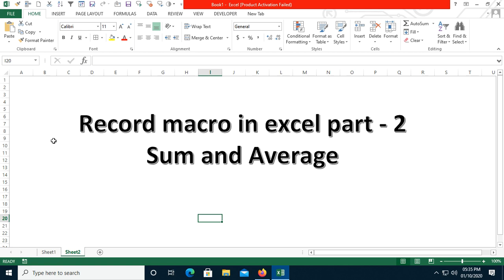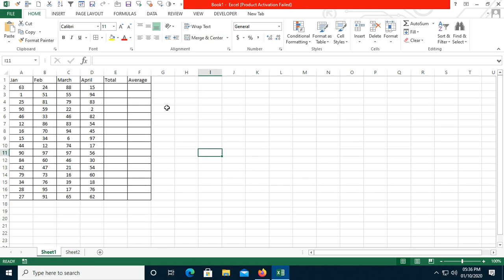Even in recording macro you can check the code and see how it is written in the VBA editor and how it is functioning. So you can also learn from that. Now we will go to our example.